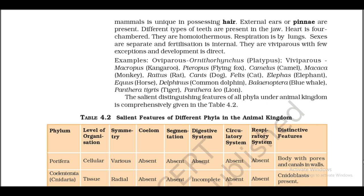Oviparous: Ornithorhynchus (platypus). Viviparous examples: Macropus (kangaroo), Pteropus (flying fox), Camelus (camel), Macaca (monkey), Rattus (rat), Canis (dog), Felis (cat), Elephas (elephant), Equus (horse), Delphinus (common dolphin), Balaenoptera (blue whale), Panthera tigris (tiger), Panthera leo (lion).